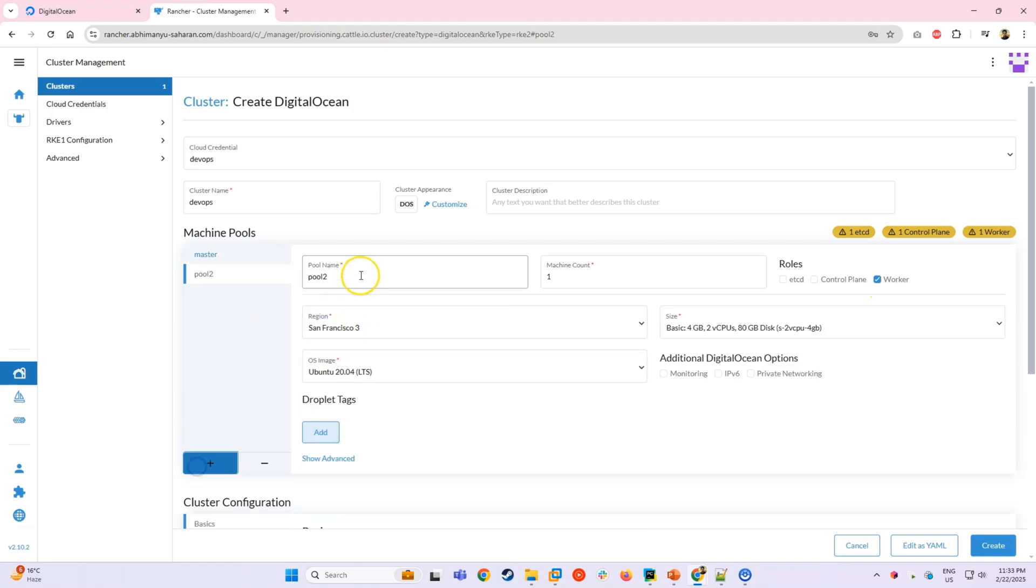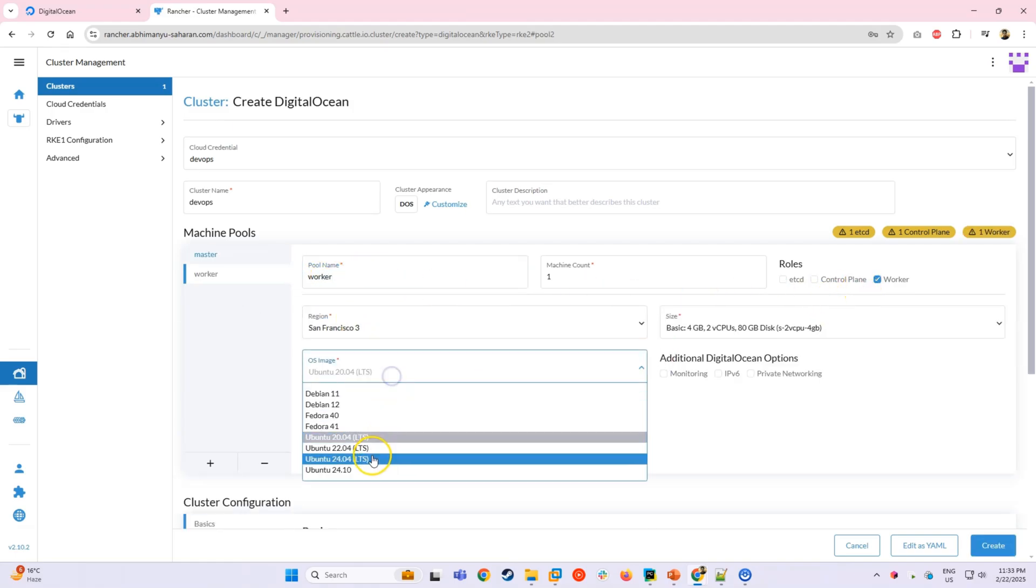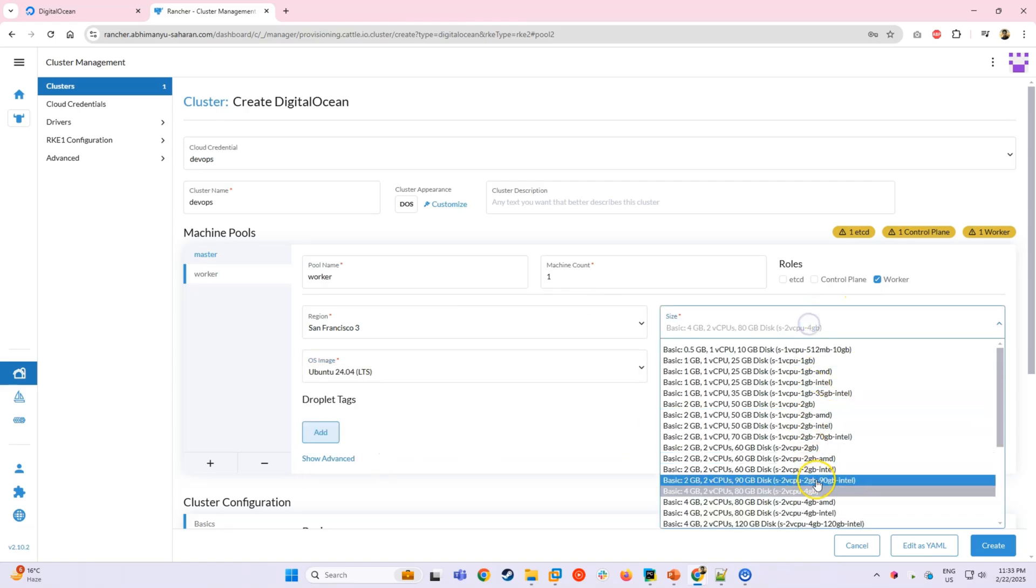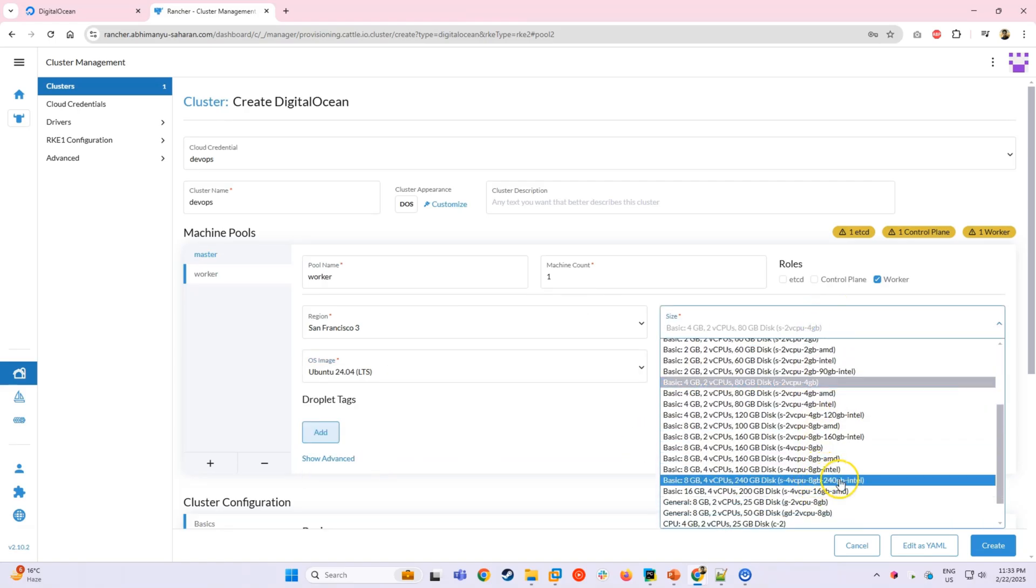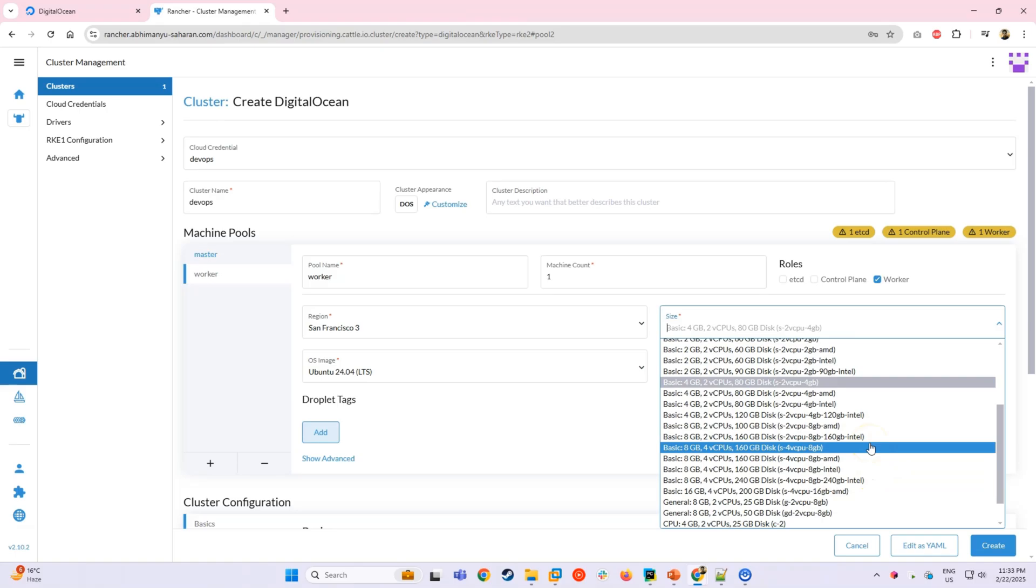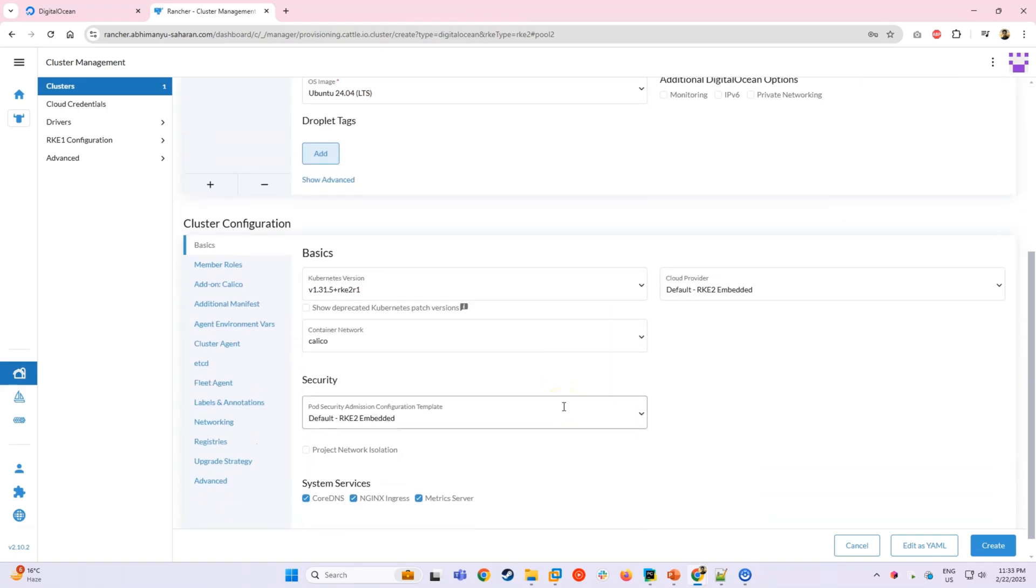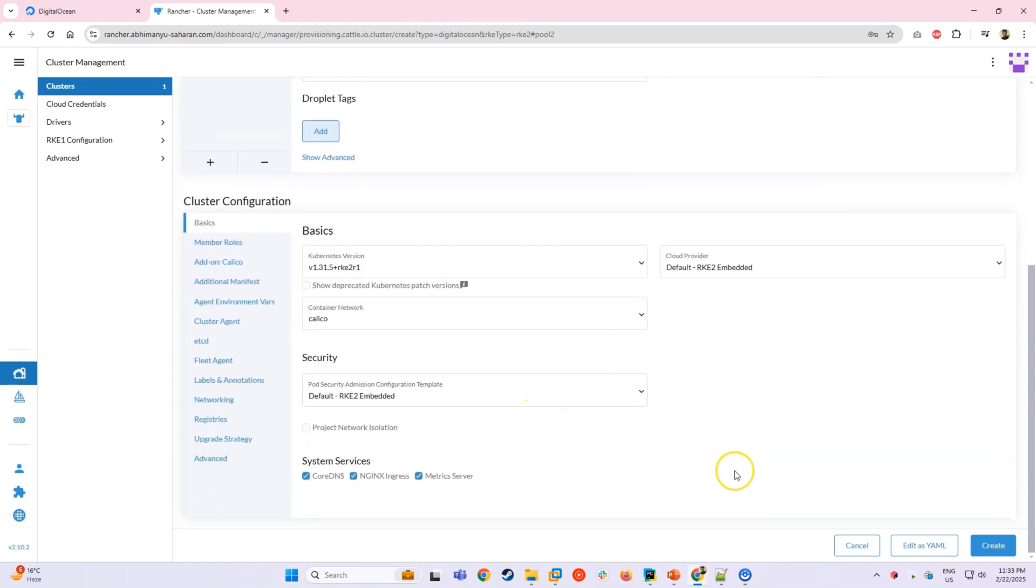Next, we'll add a second pool for the worker node. We'll name it worker, set the count to 1 and assign it only the worker role. Again, we'll use Ubuntu 24 LTS as the OS.